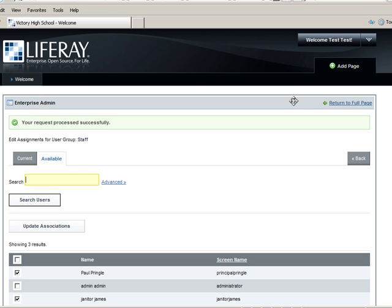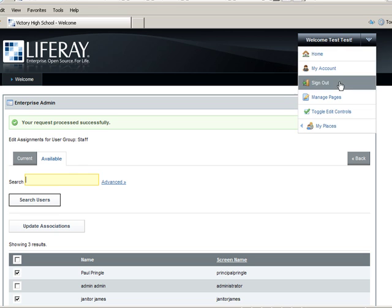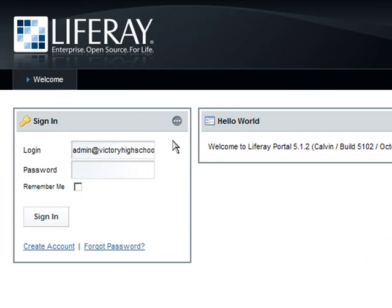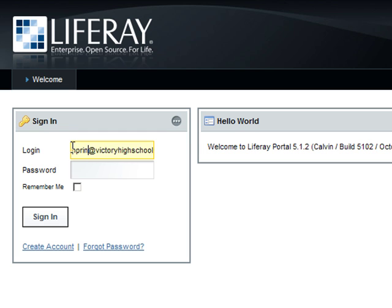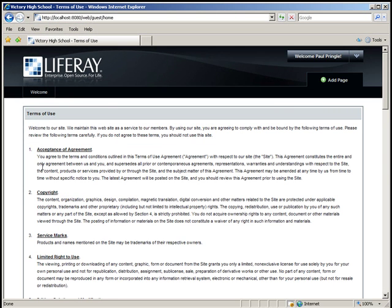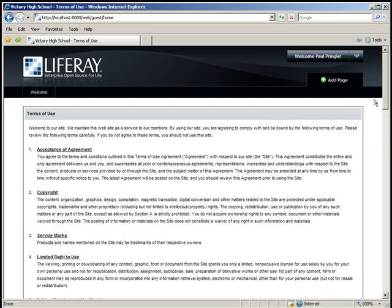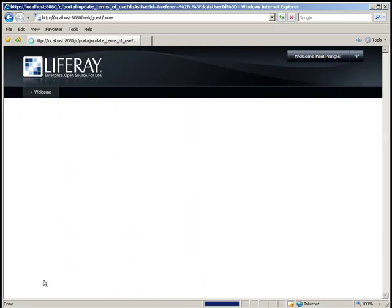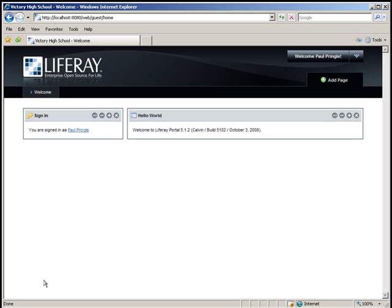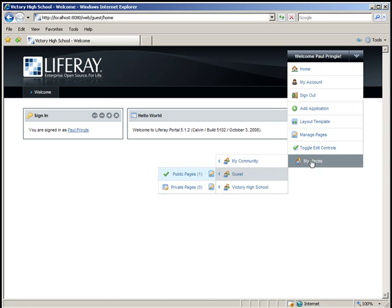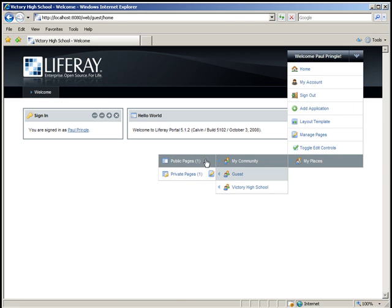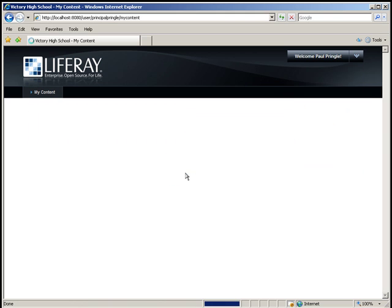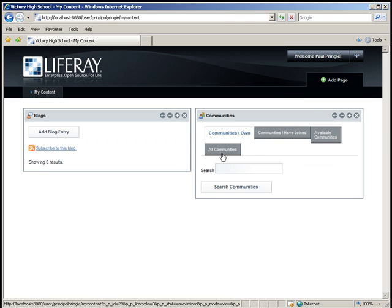Now using the dock, sign out and sign back in as Principal Pringle. The login is ppringle at VictoryHighSchool.com and the password is Test. Because this is the first time we are logging in as Principal Pringle, scroll to the bottom of the Terms of Use Agreement and click I Agree. Now navigate to Principal Pringle's Private Pages and then add the Enterprise Admin portlet to the page.